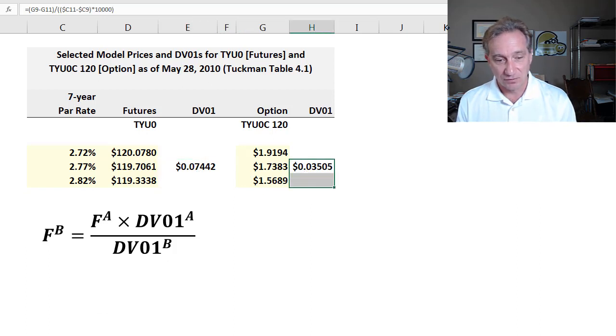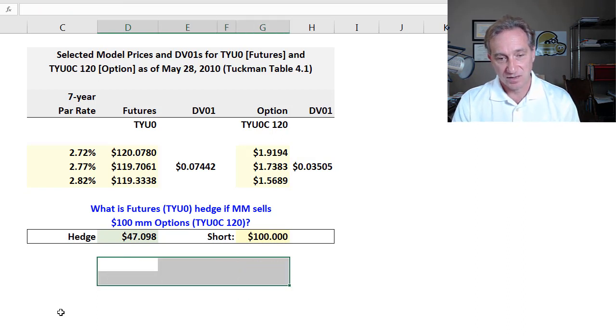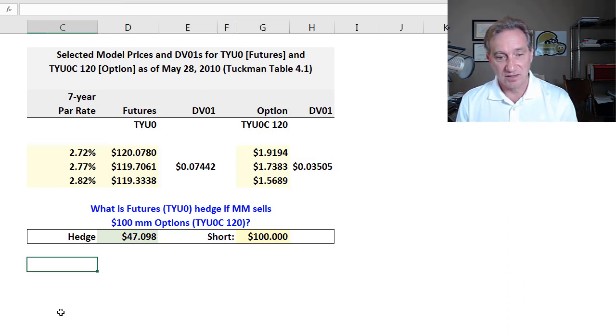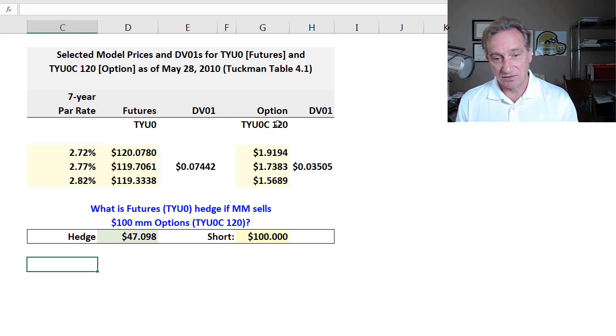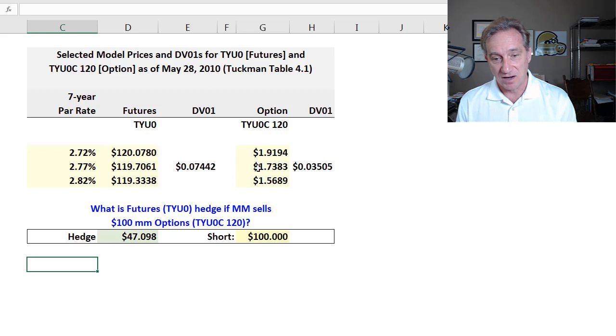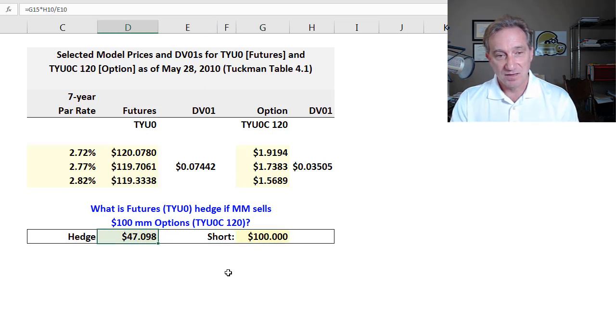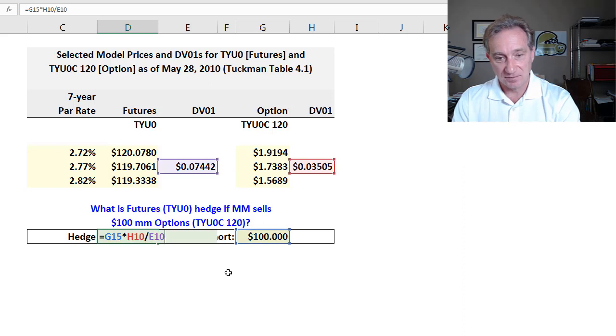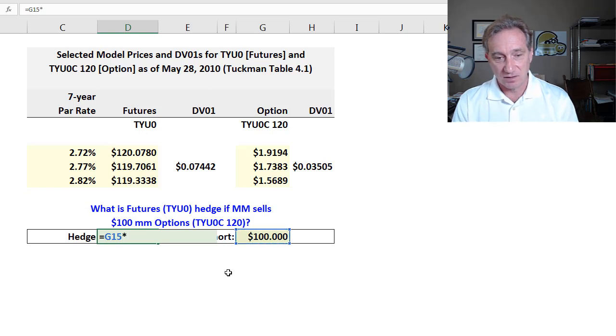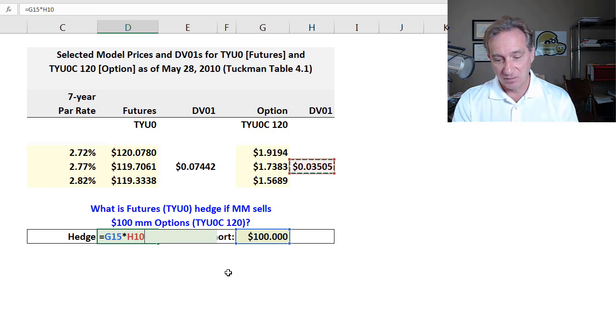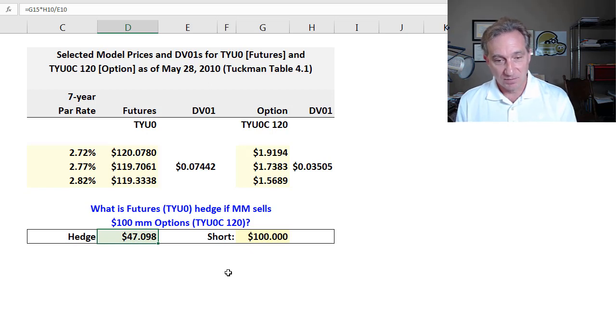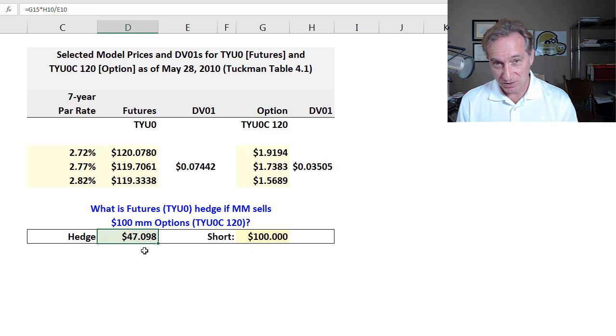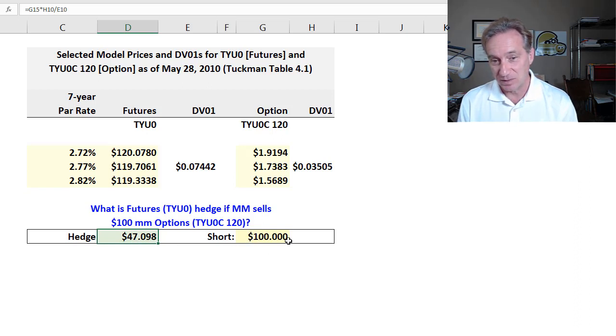So having those values then, if I go to Tuckman's solution, and you can see in blue here, we have the question that we're answering. What is the futures hedge if the market maker sells 100 million in face value of the options? So that's why I've got this in yellow to show that it's an input. If we're short the 100 million, then we are just applying that formula that we just looked at. We just take the face amount of our exposure. That's the 100 million in options. And we multiply that by the ratio of the DV01s, giving me 47 million that we would purchase in face amount of the futures contract to hedge and really in this case, fully neutralize the DV01 exposure of the short option position.